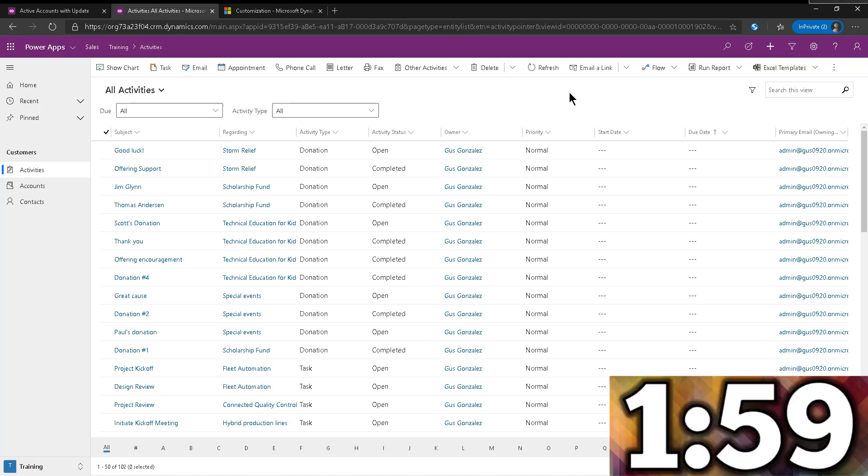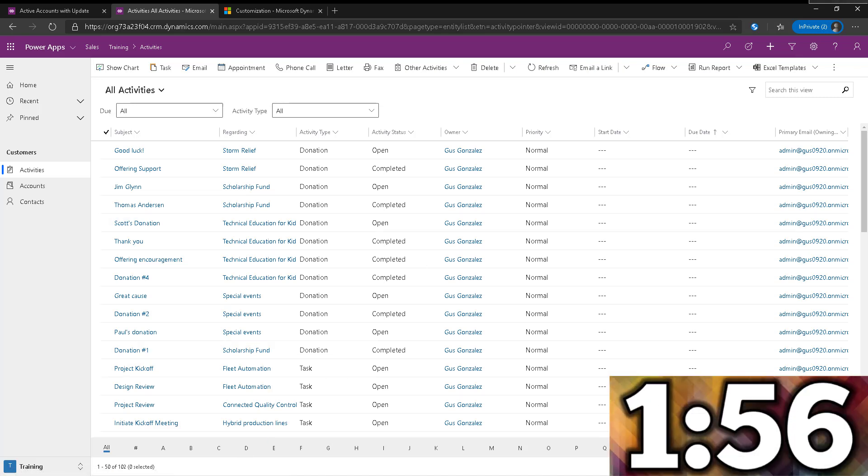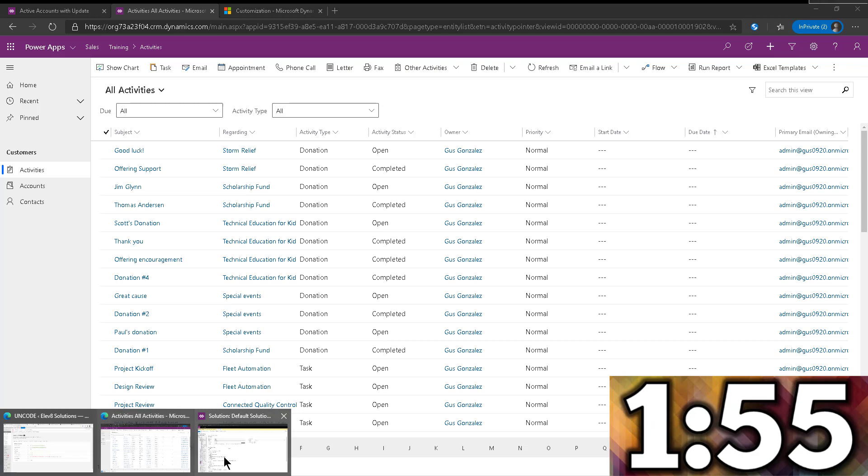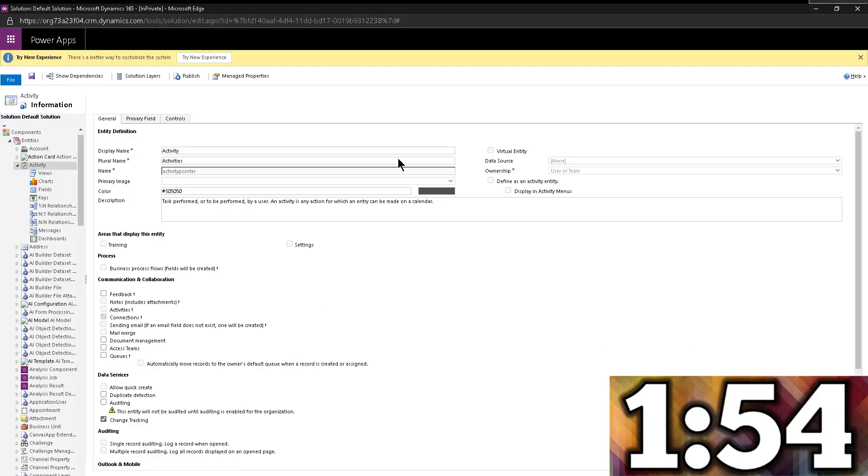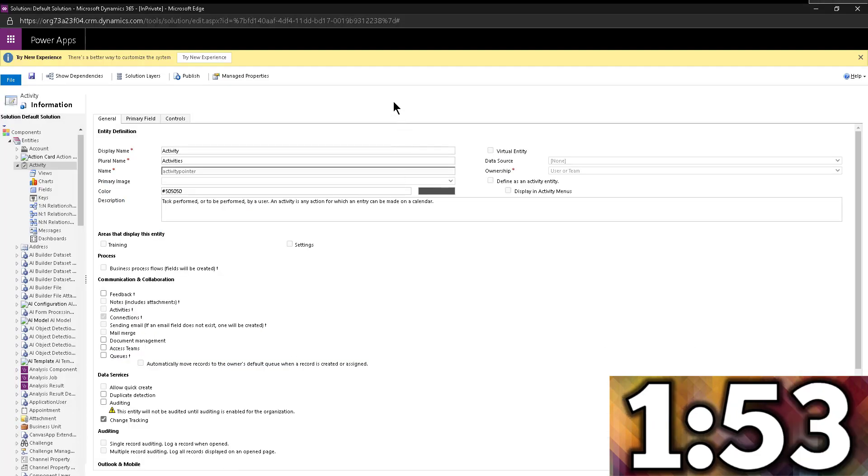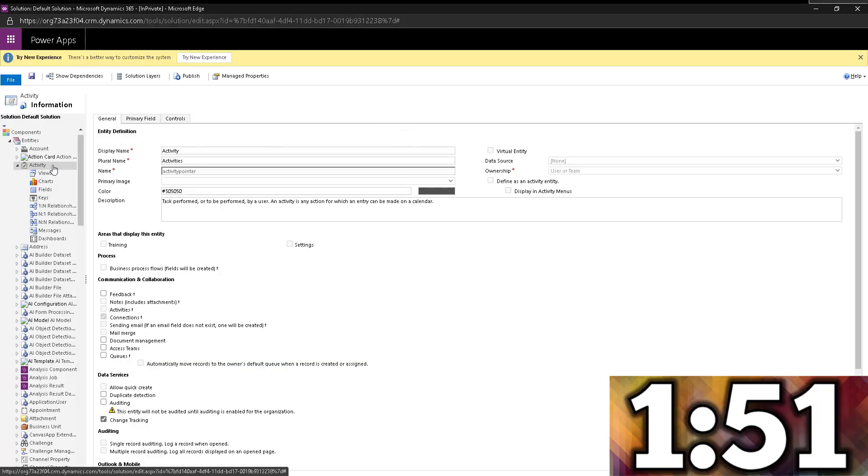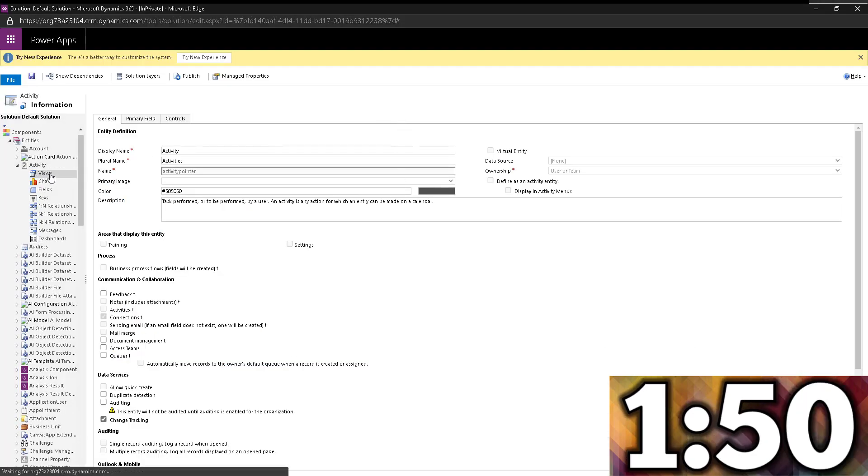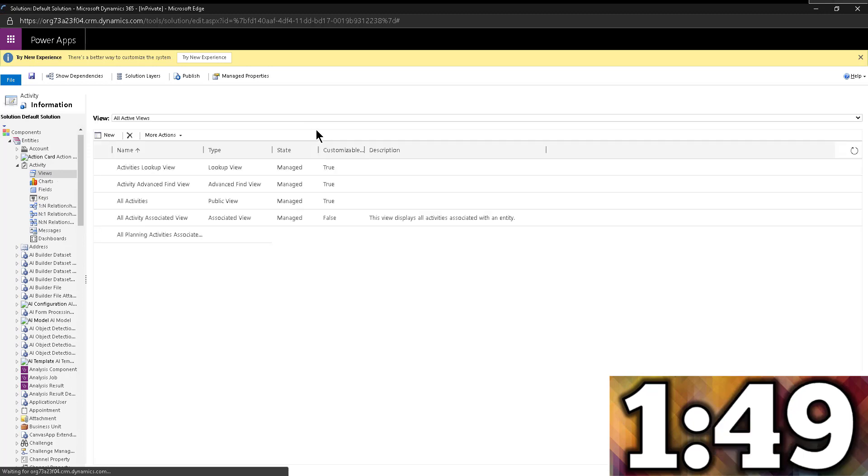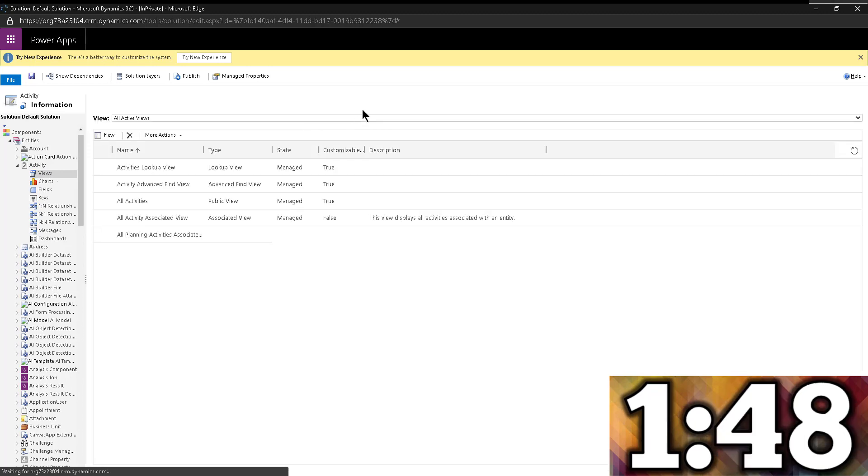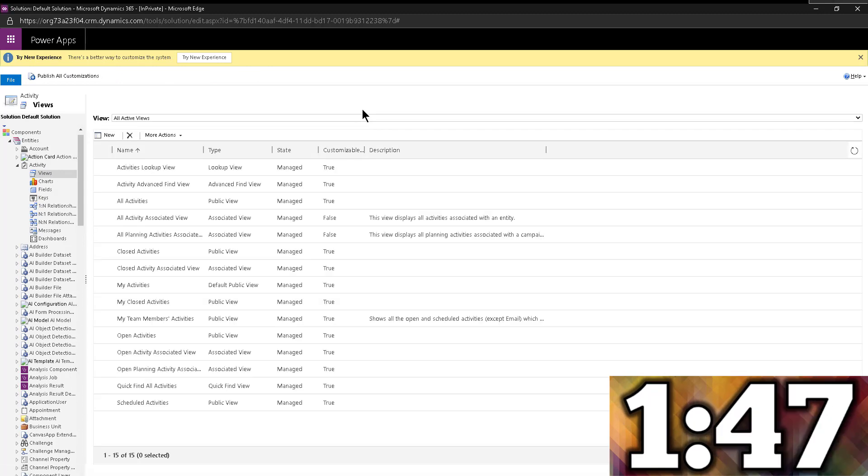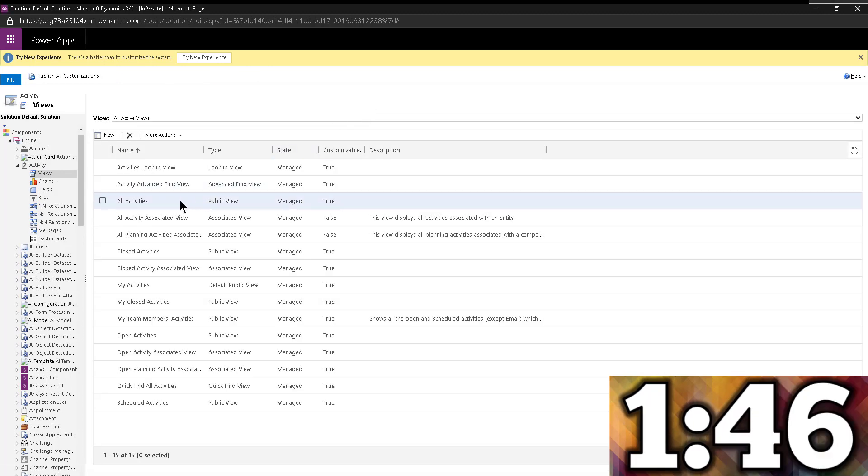So once you make it all the way to the customization area, let me go ahead and open it up. I have it already open to save some time. So here I am within activity, and I'm going to go to views. Within views, you're going to pick the view that you want to change, we're going to change all activities.